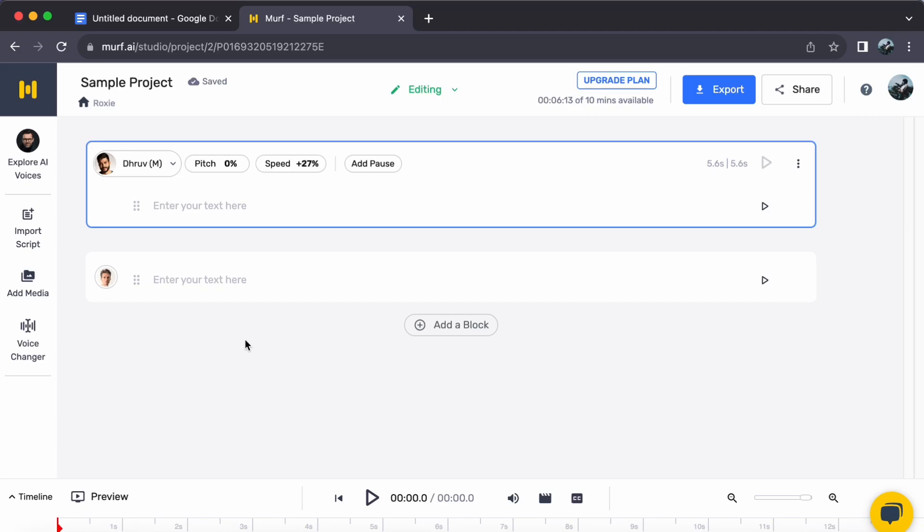Hey everyone, welcome back to our channel. Today, let us journey together on how to add kids' accent voiceover with Murph AI. So, let us begin.